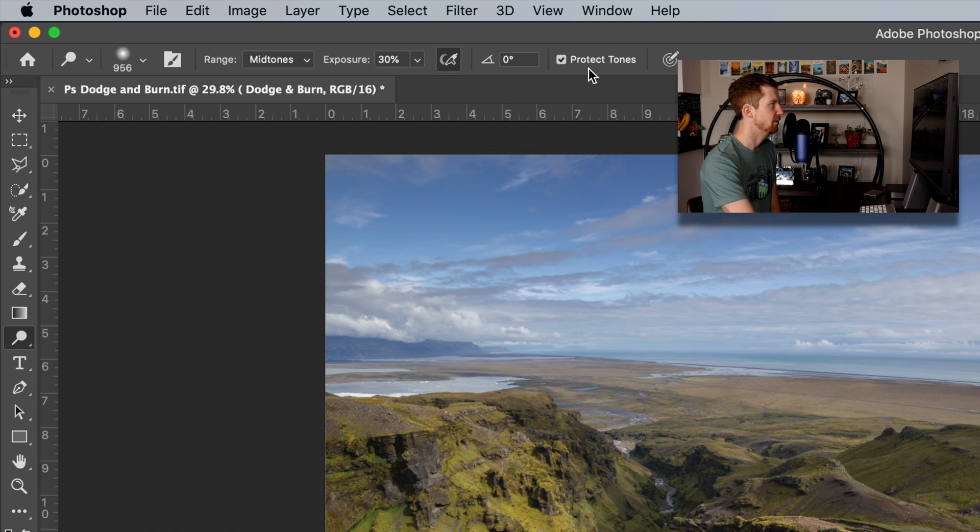And then we have this very important Protect Tones. So what Protect Tones does, while you're dodging or burning over an area, it protects your shadows and your highlights, so it prevents them from clipping. And it also stops your colors from changing hue or becoming less saturated. Often when we lighten an area in a photograph, the saturation drops. And then when you darken an area in the photograph, the saturation increases. That's just a rule of thumb. Checking Protect Tones will help balance or neutralize those effects that we don't want while we're lightening and darkening our photographs.